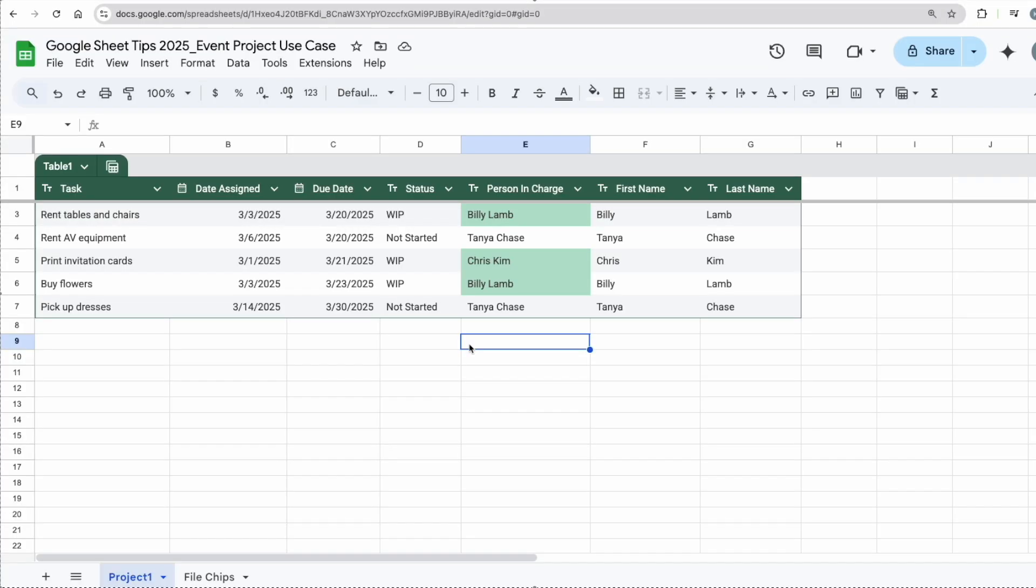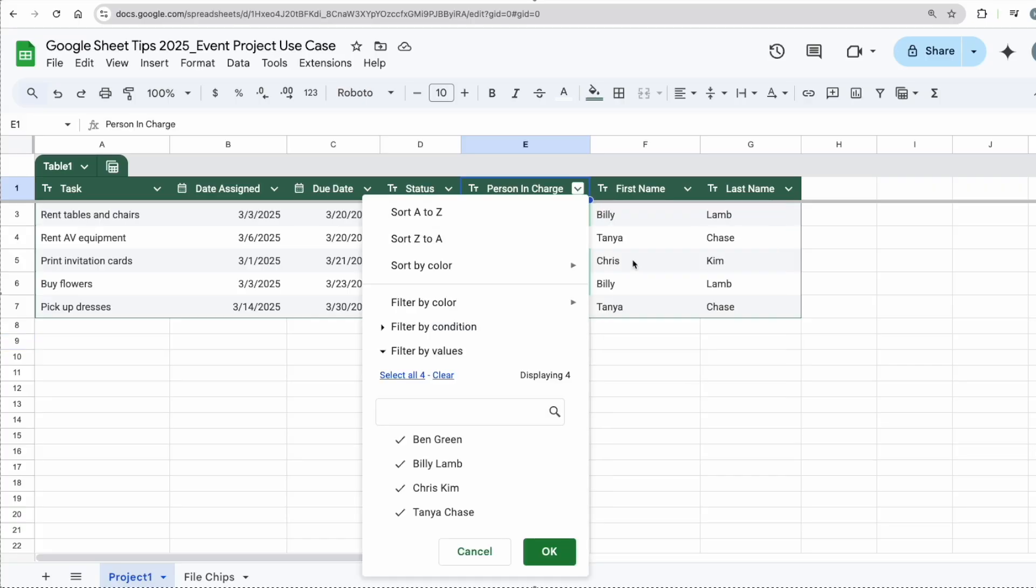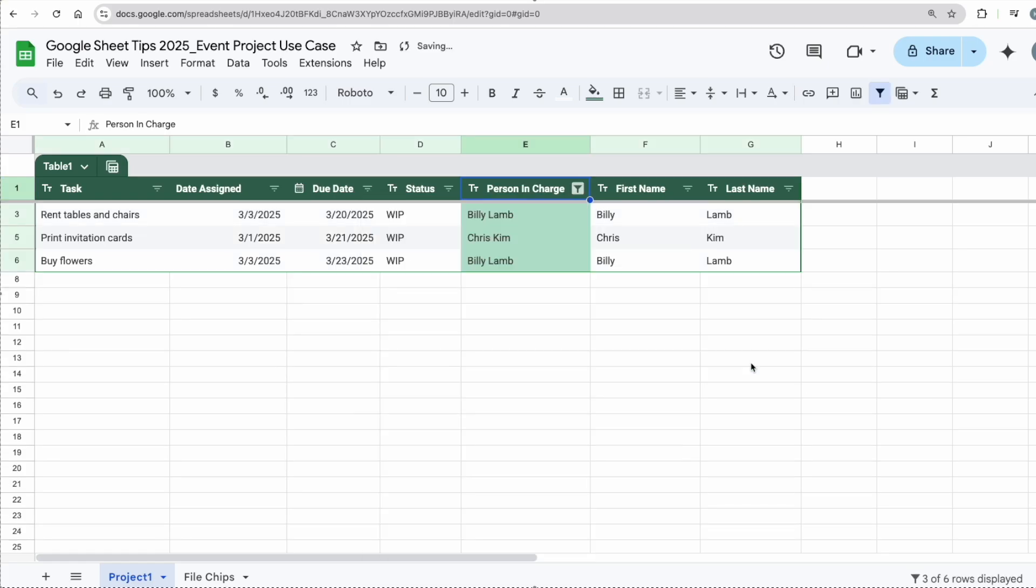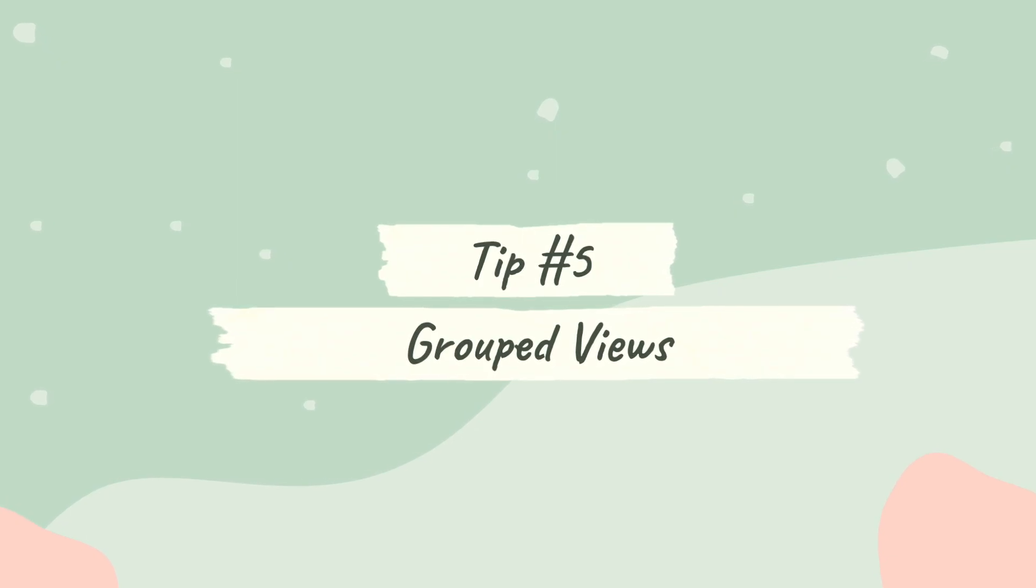The second thing I would like to do is to filter out based on those people who are already working on something, right? And these are green in color. All I have to do is go to the dropdown, filter column, filter by color, fill color, green color, and there you go.